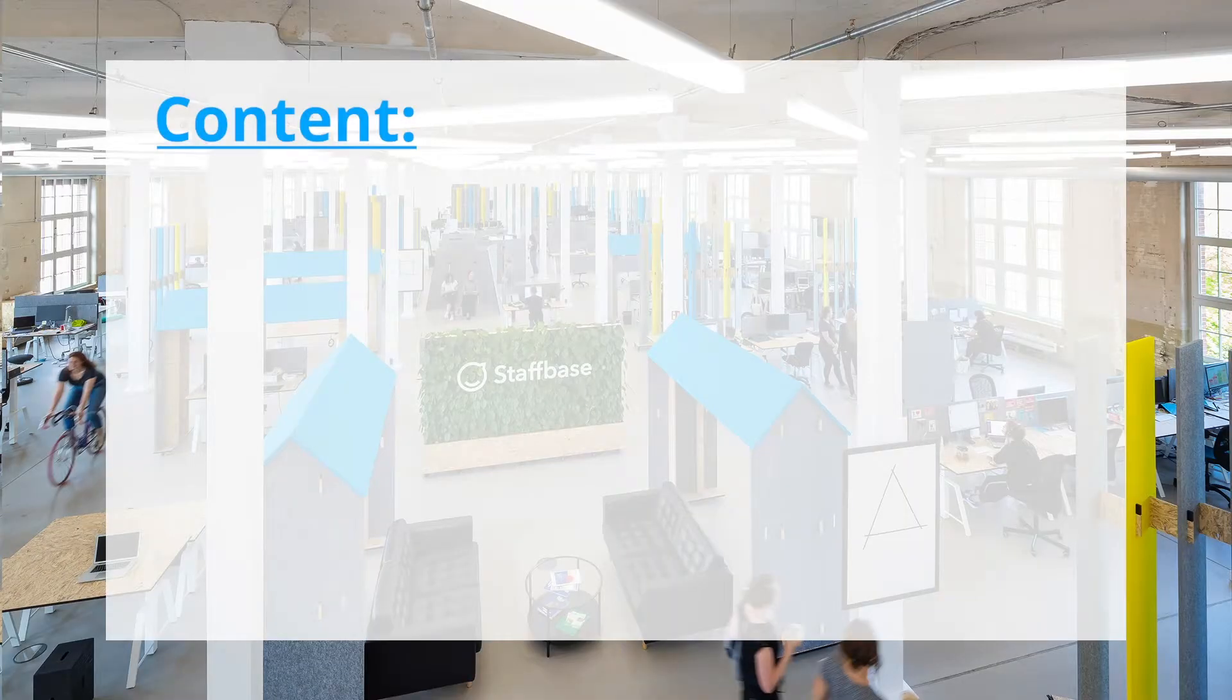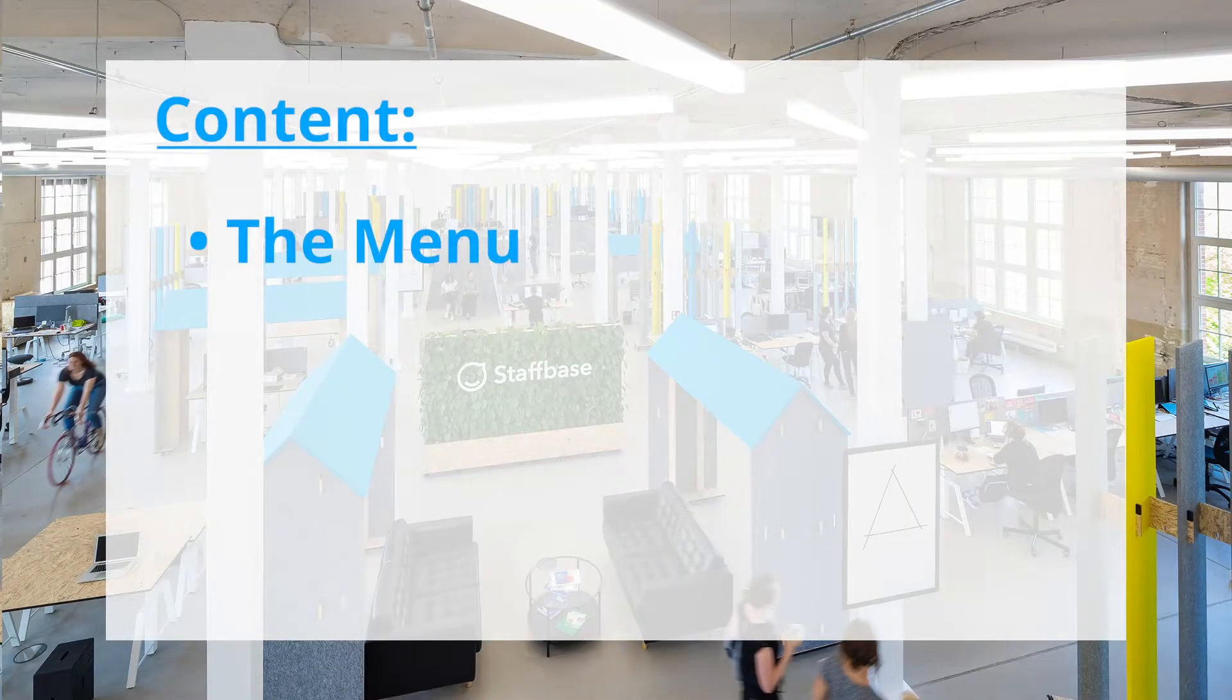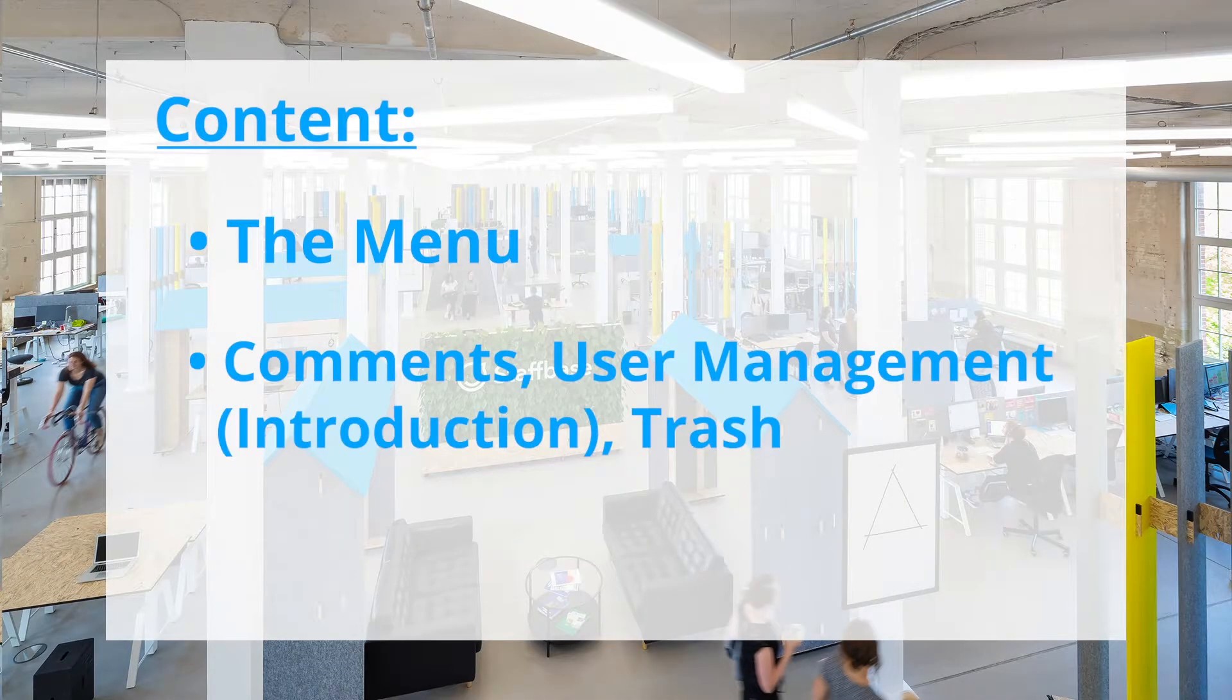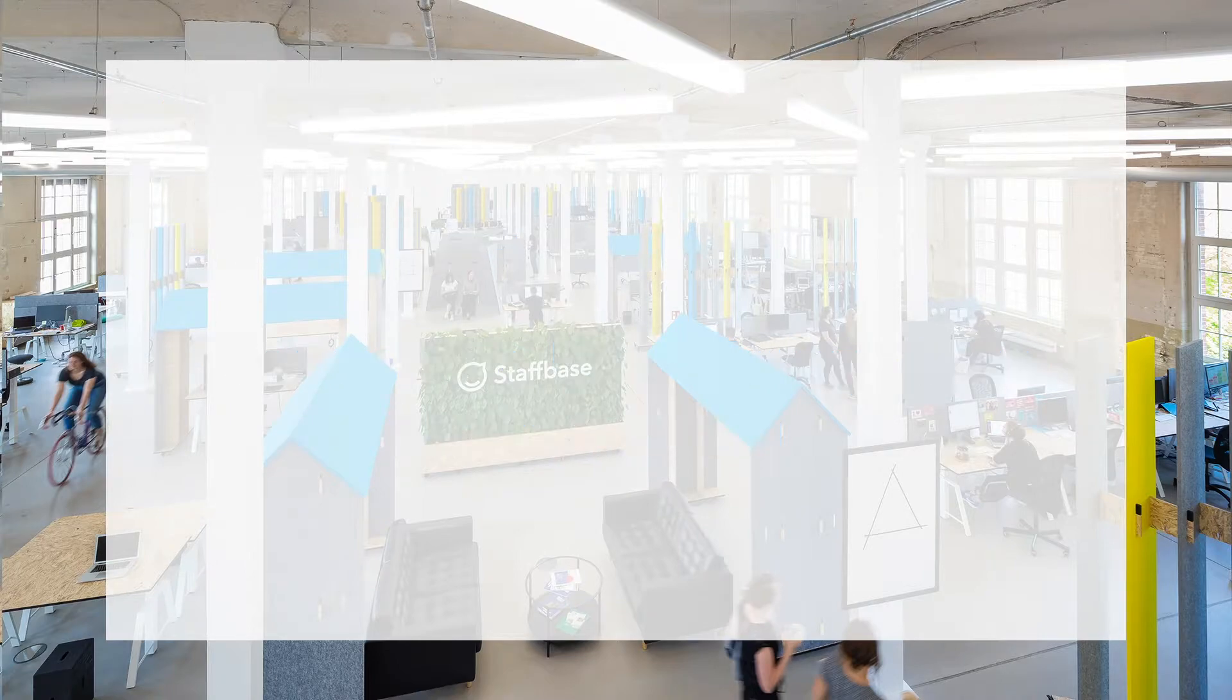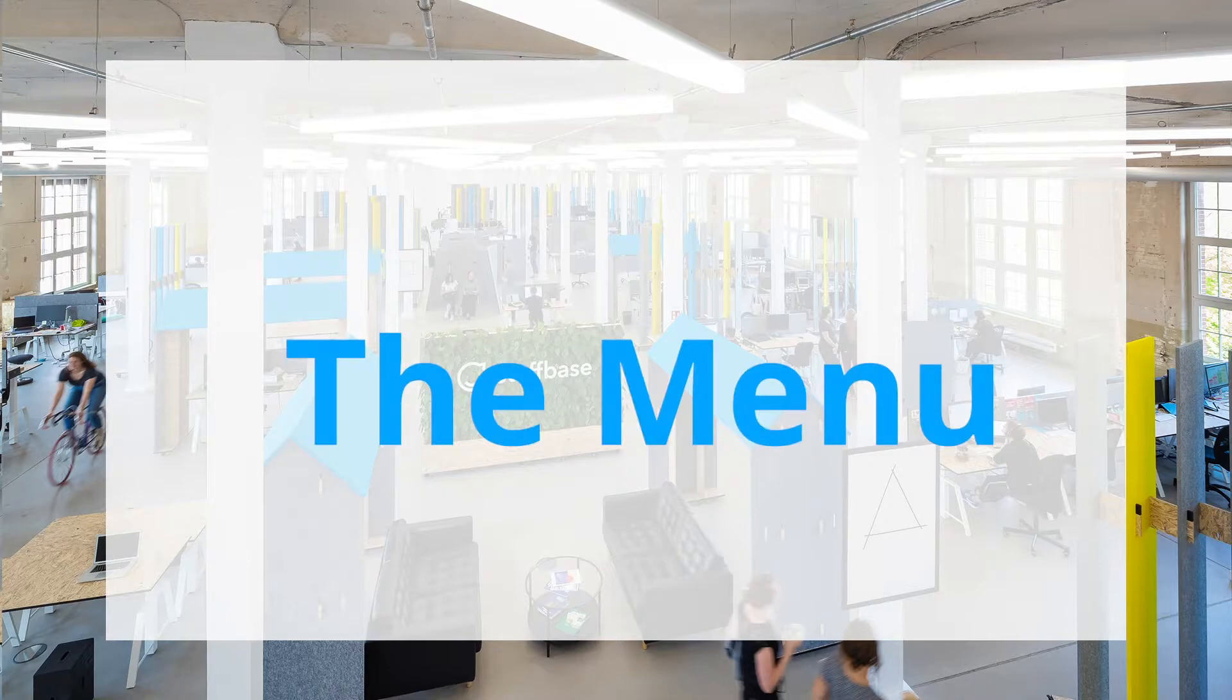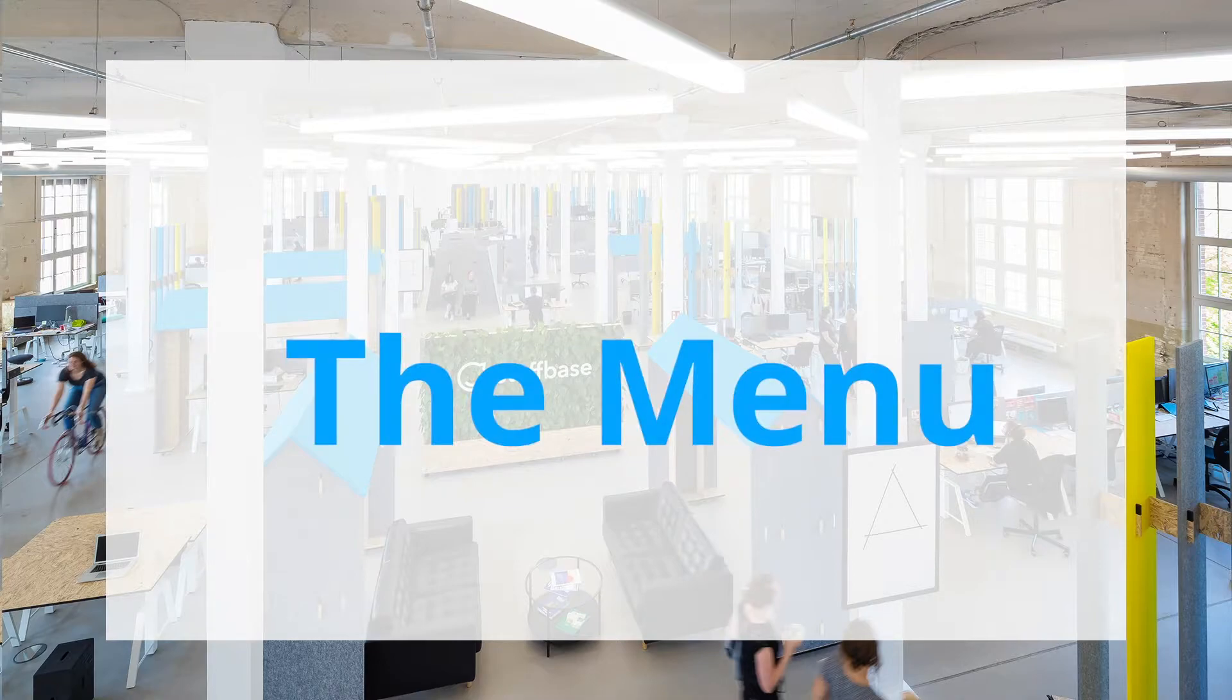The first part of the system section includes the menu, comments, user management and the trash. First we'll look at the options for the menu.